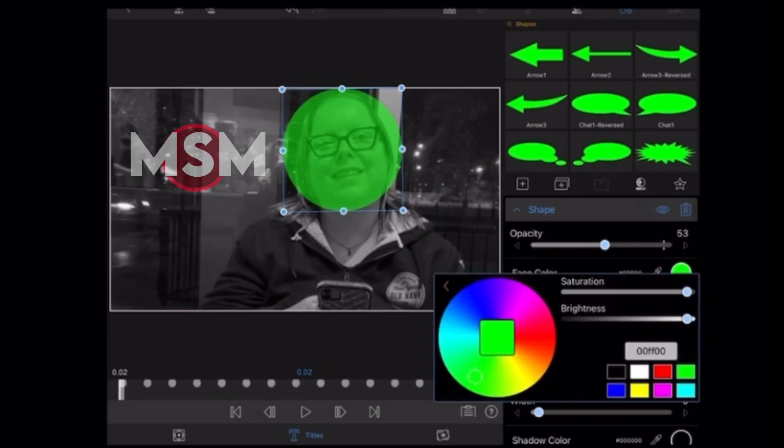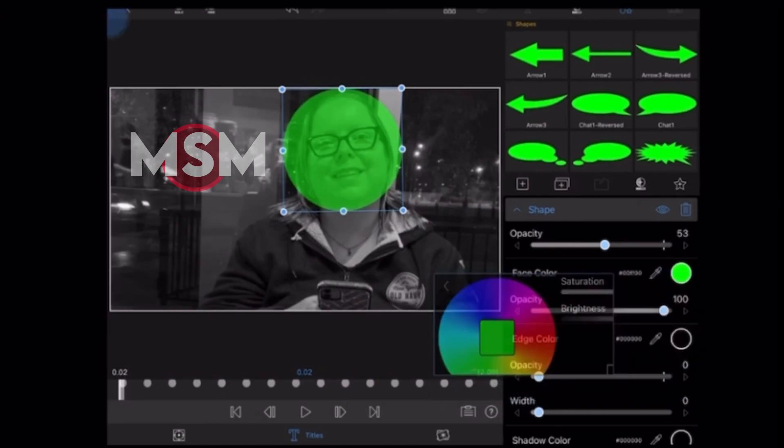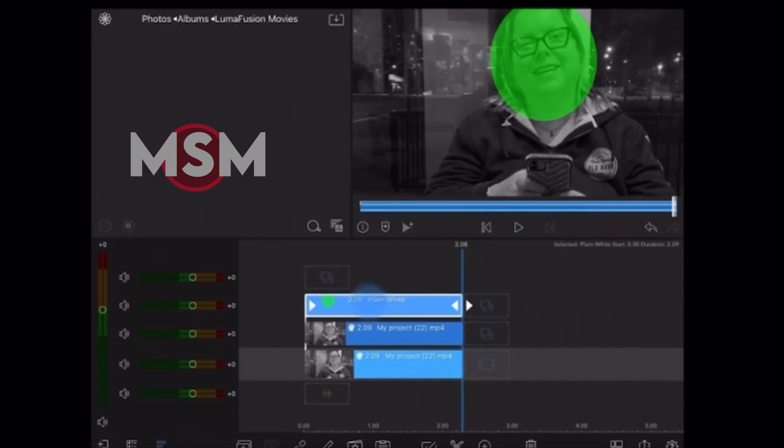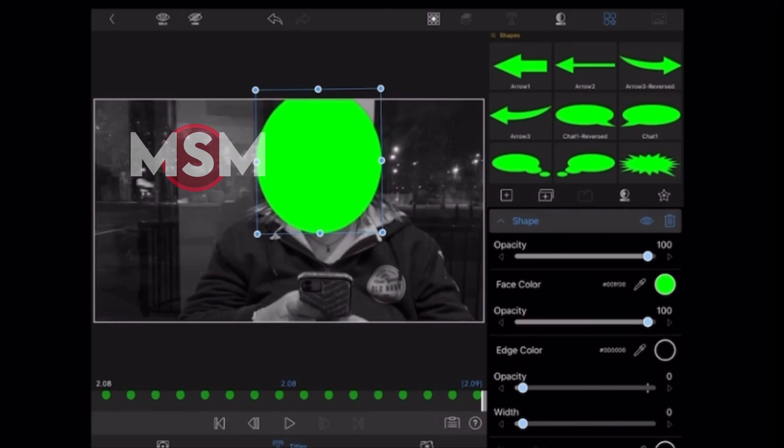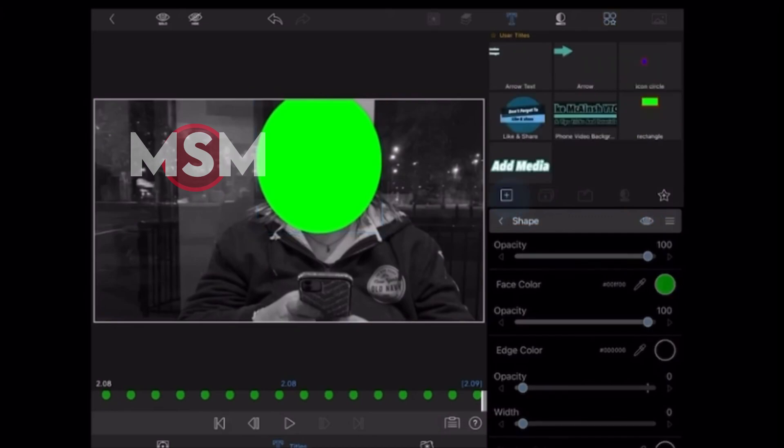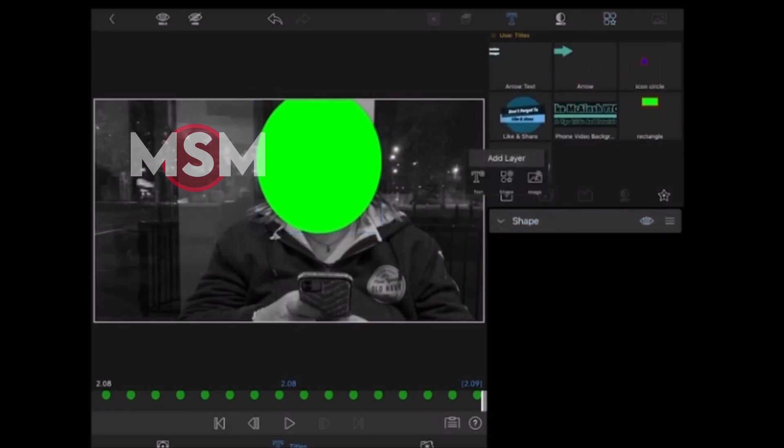Now I'm going to change the face color to green. That looks even better. I need to go back into the clip editor and increase the opacity of my circle to 100% so that it's a solid color because I'm going to key it out later.